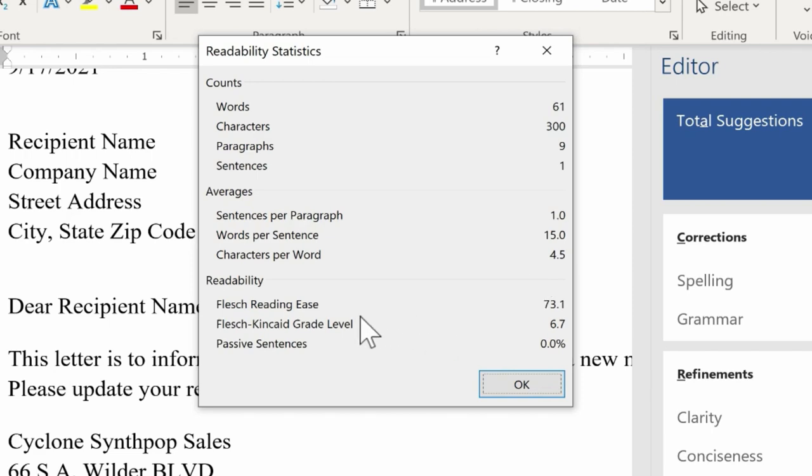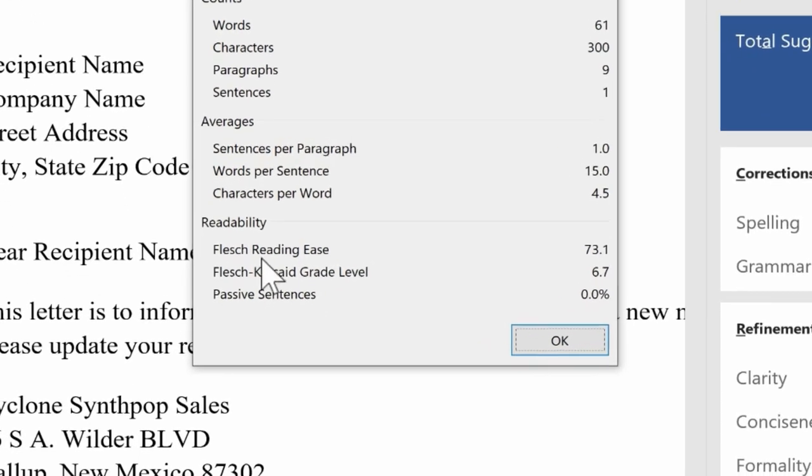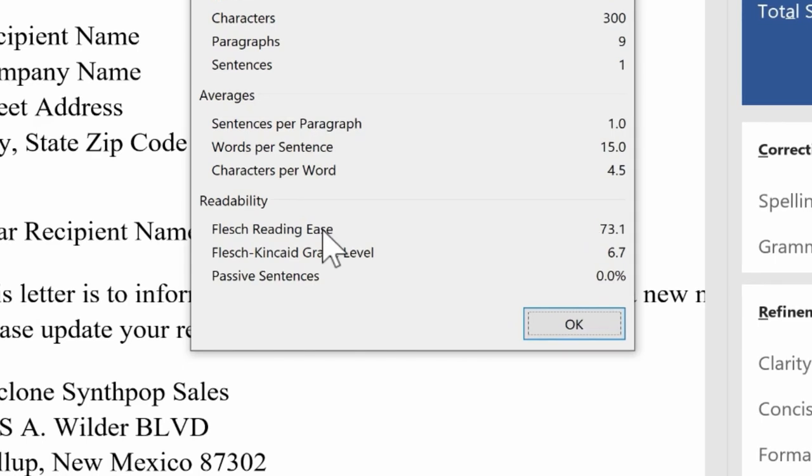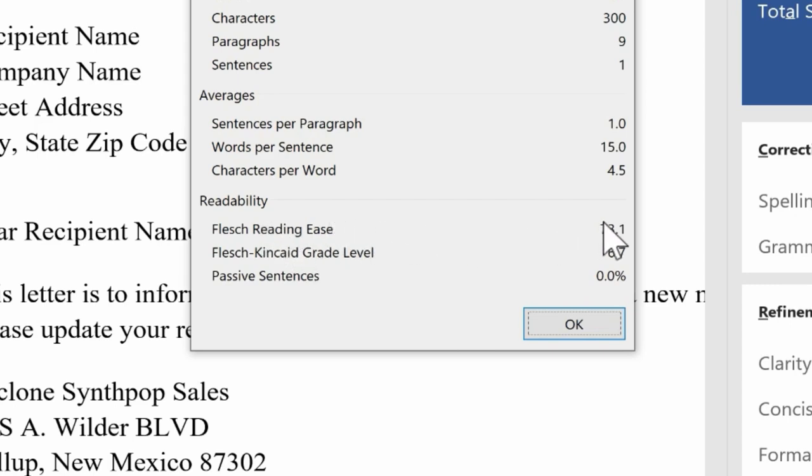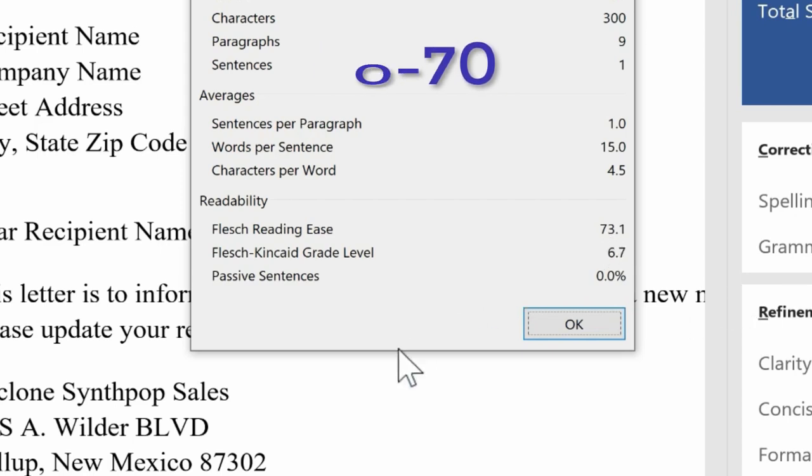But maybe the most useful indications of Readability are these down here. Microsoft Word applies a couple of reading tests or Readability tests to your document. So for example, this first reading test, this number of 73.1, according to Microsoft, that's a little bit high. Microsoft recommends a score between 60 and 70, and I have 73, so I need to tone down my awesome vocabulary, apparently.